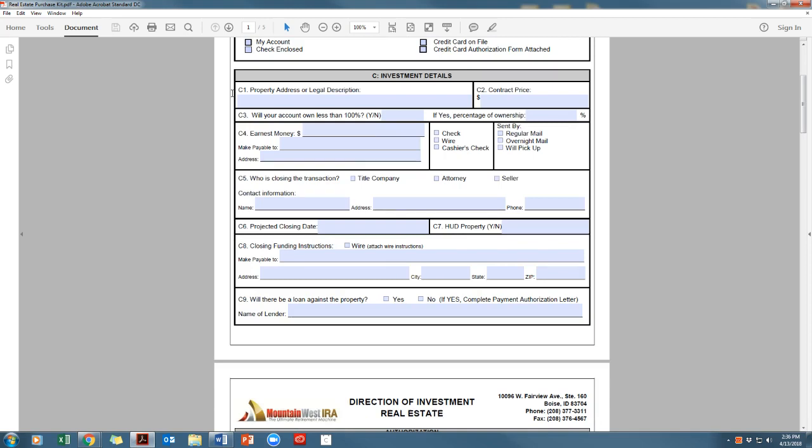Boxes C1 through C3 are all referring to the property that you're purchasing. C4 is referring to the earnest money we may need to send and where we will be sending it to. If earnest money needs to be sent, we will need the purchase and sale agreement and the direction of investment form that indicates the amount that needs to be sent. Please fill in this information under earnest money and please keep in mind that we need two business days to process this transaction.